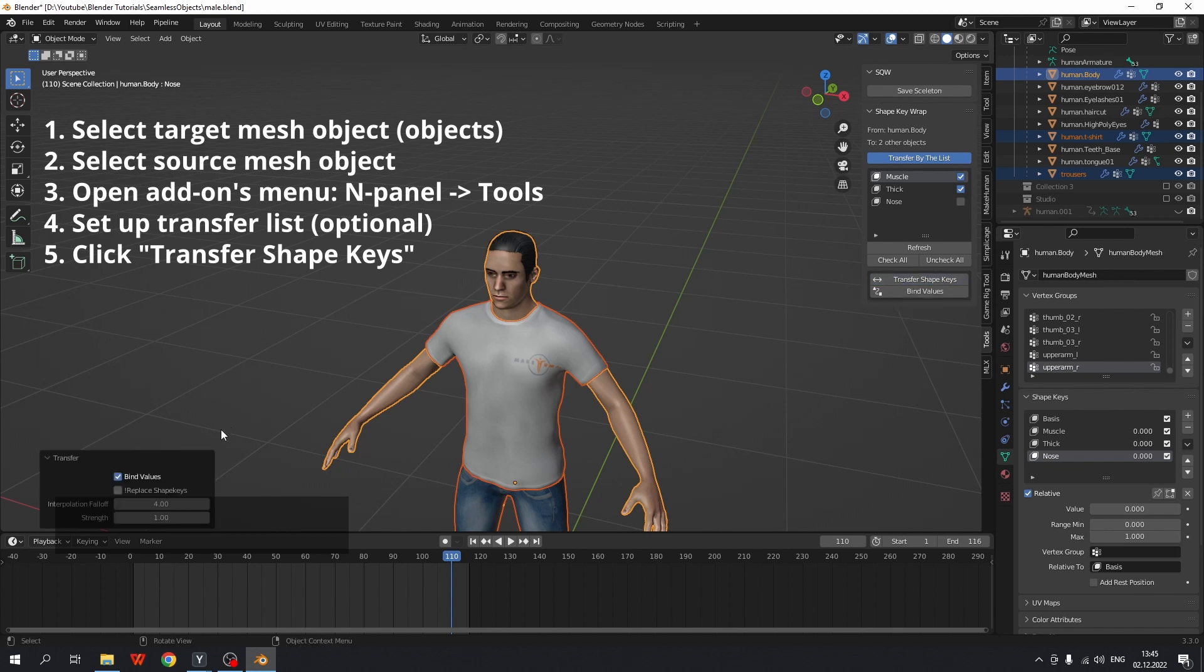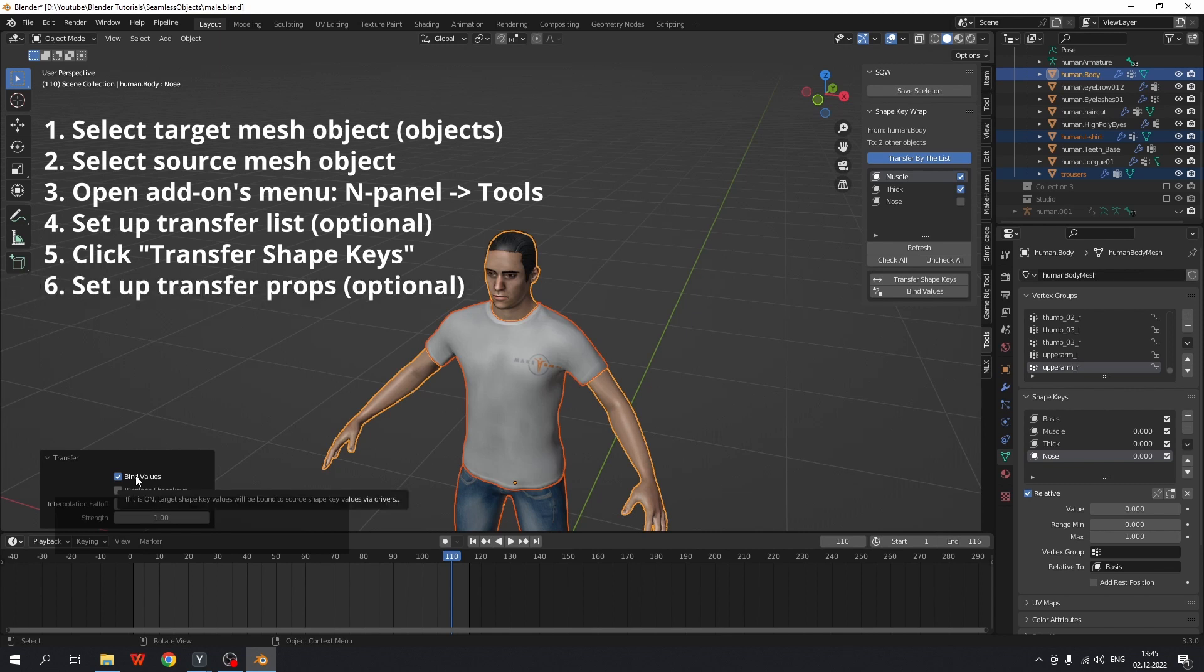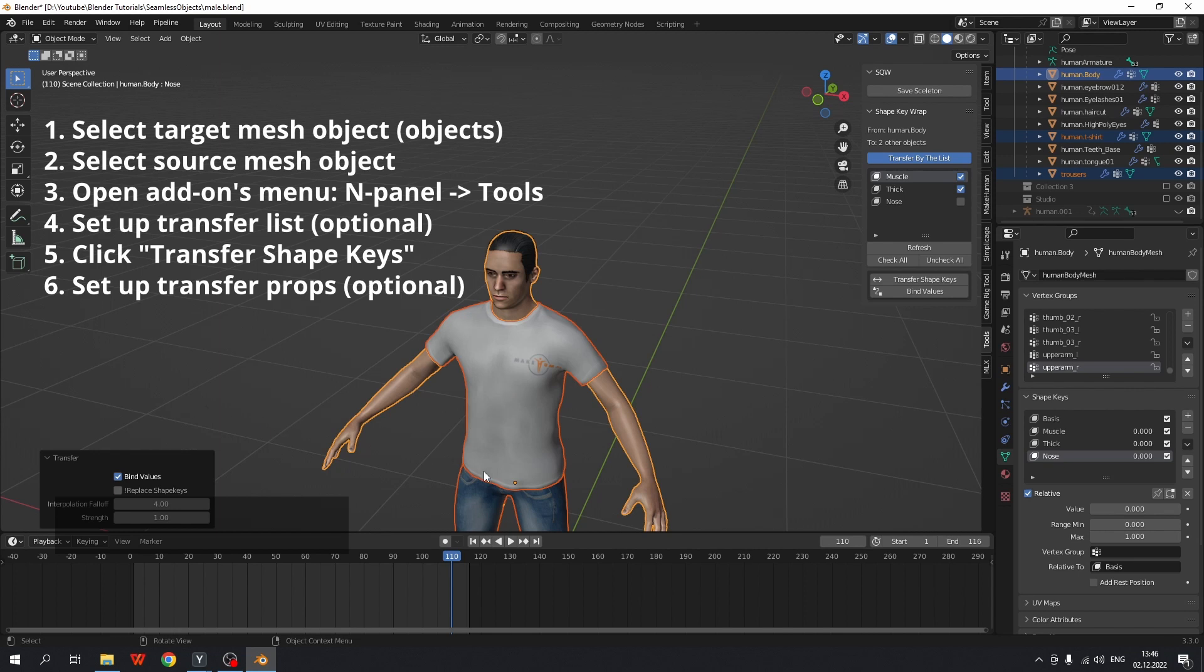The properties window appears here. The first option, bind values, is a new feature of this version. If it is checked, the shape key values of the target meshes, which are clothes, will be bound to the shape key values of the source mesh, which is body.